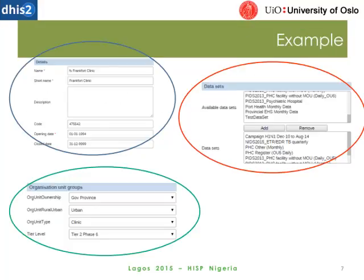Here's a brief example of what it's going to look like in the system: on the right side, choosing data sets to assign to org units; on the top left, how to name an org unit; and on the bottom left, assigning organization unit groups to your org unit. These all need to be pre-created within the organization unit app in DHIS2, and we'll take a look at that a little bit later.